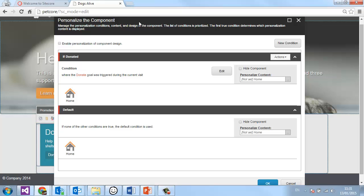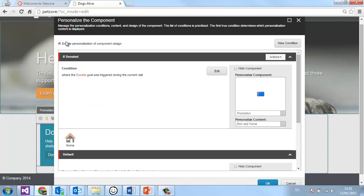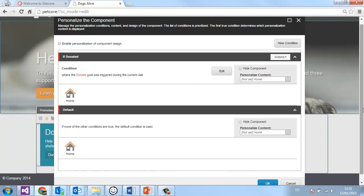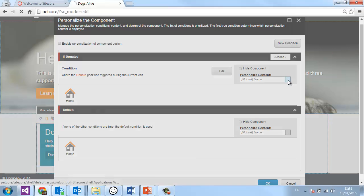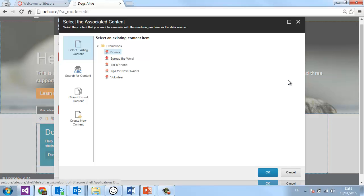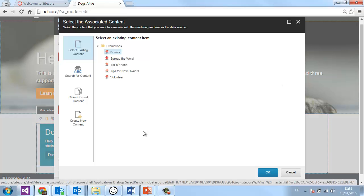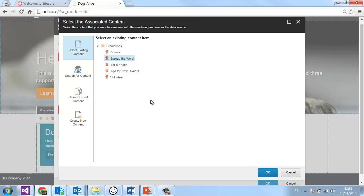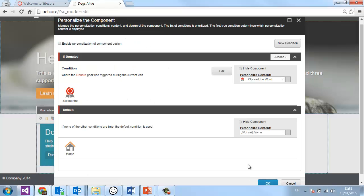So I can hide content, change the design of that component, or change the content — and it's this last one that I want. I do have the option to create brand new content, but I'm going to use one that already exists. I'm going to use this 'spread the word' bit of content — it's just a chunk of content that already existed. And I'm going to click OK.